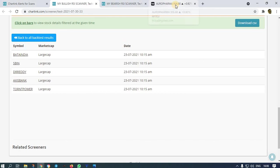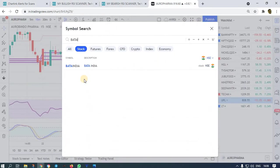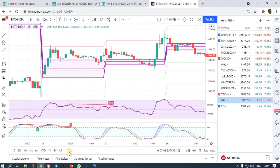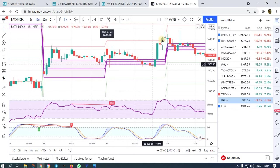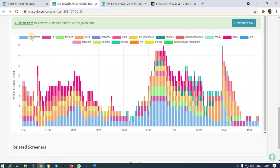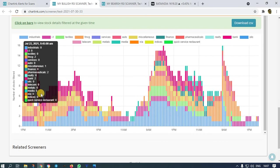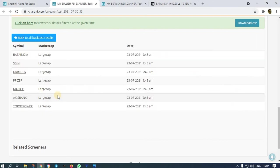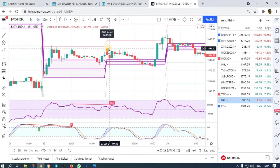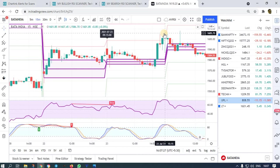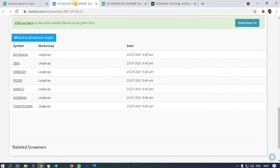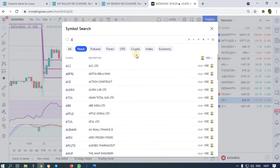Bata India on 23rd must have gone up. We got an alert and we check the exact time — at 9:45 we got Bata India. Wait for the first candle's high to be broken; once broken you buy and it went up.